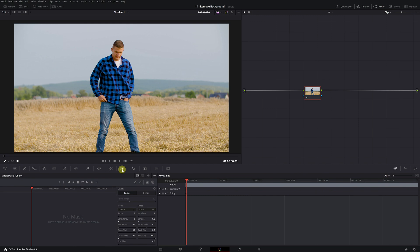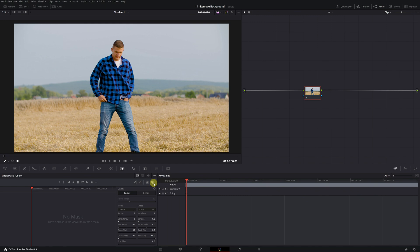First, make sure the selector icon with the plus symbol is activated, so you can select the person. Also, turn on the Toggle Mask Overlay option. With this option activated, the selection from the magic mask will be highlighted in red, allowing you to see and check that it's correct.